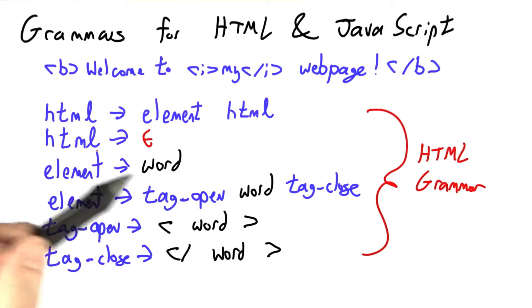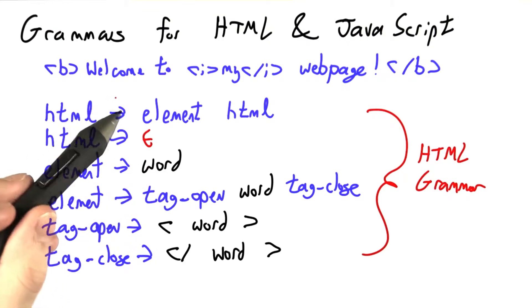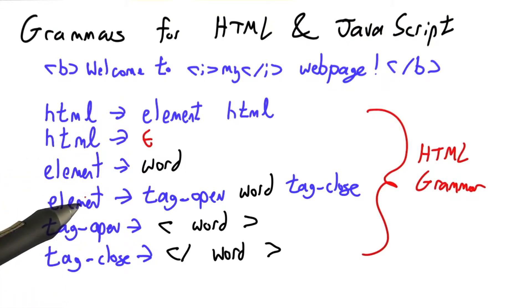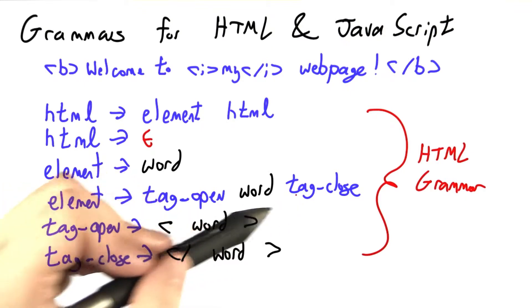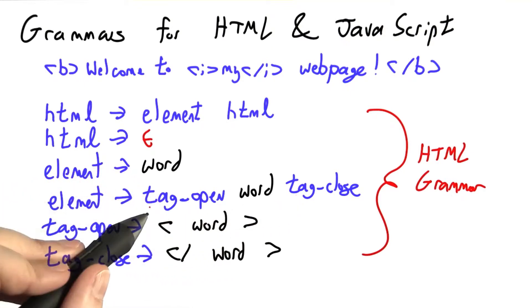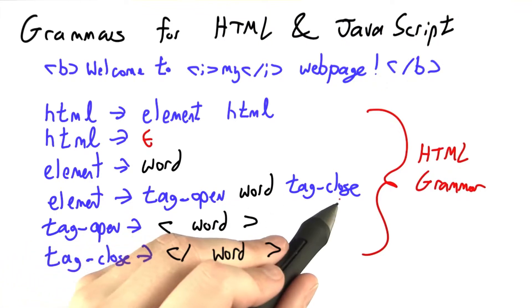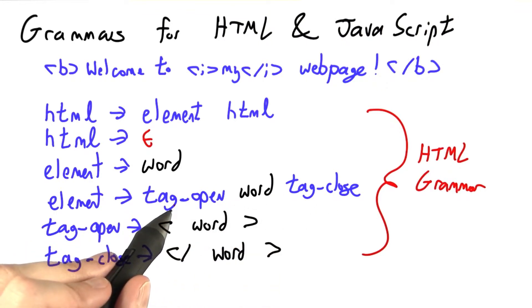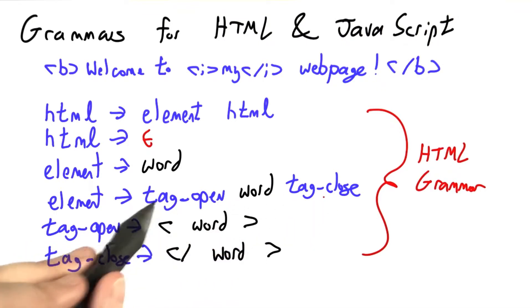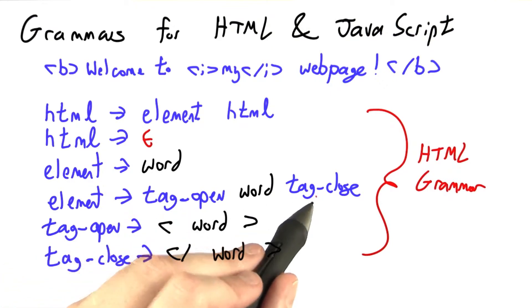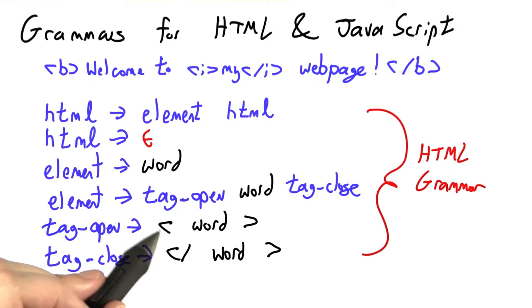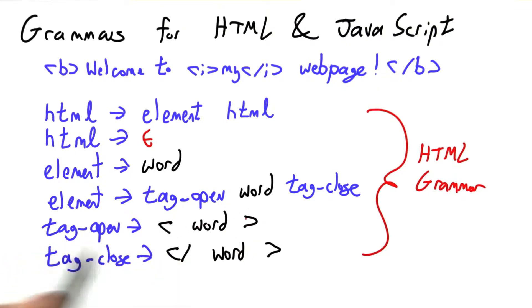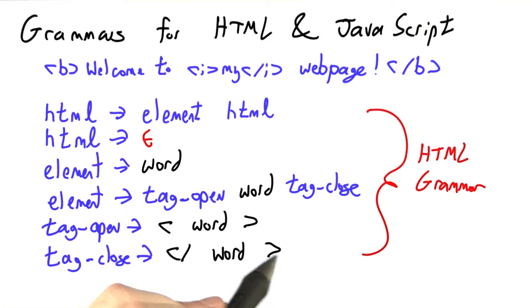An element can either be a word, like welcome to my web page, or the beginning of a nested tag. So here, tag-open and tag-close are a lot like open parenthesis and close parenthesis. Whenever we make one, we're going to make the other. And then in here, tag-open is angle bracket word close angle bracket, and tag-close is left angle slash word right angle.